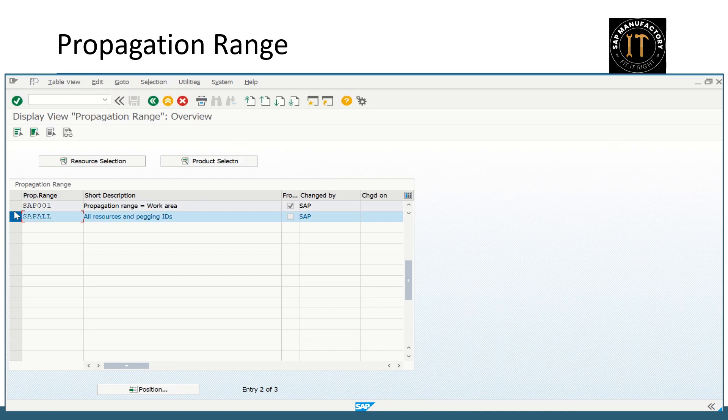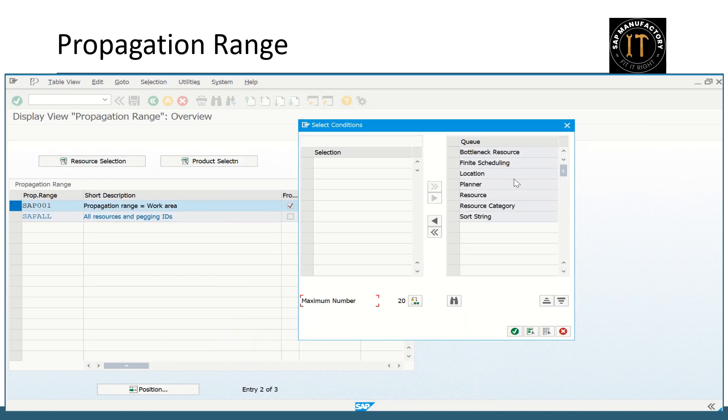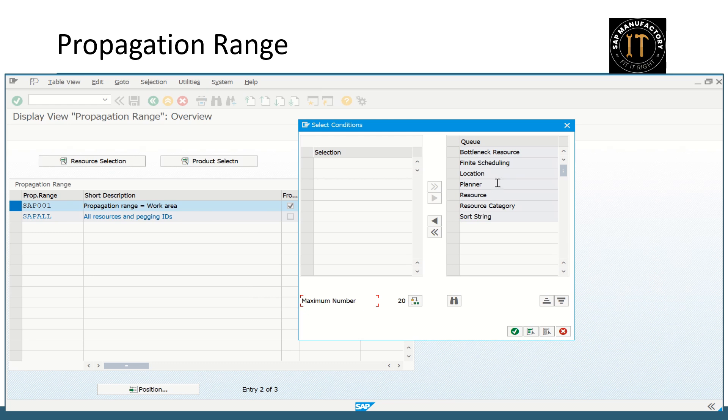But if you see in this, you will have options based on the location or a particular resource, or based on the planner or the resource category, you can have your selection. You can restrict the resource selection here.